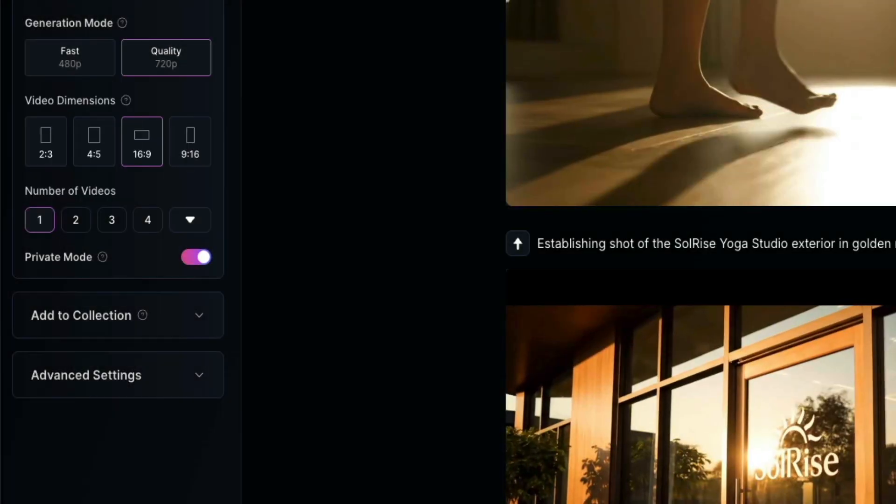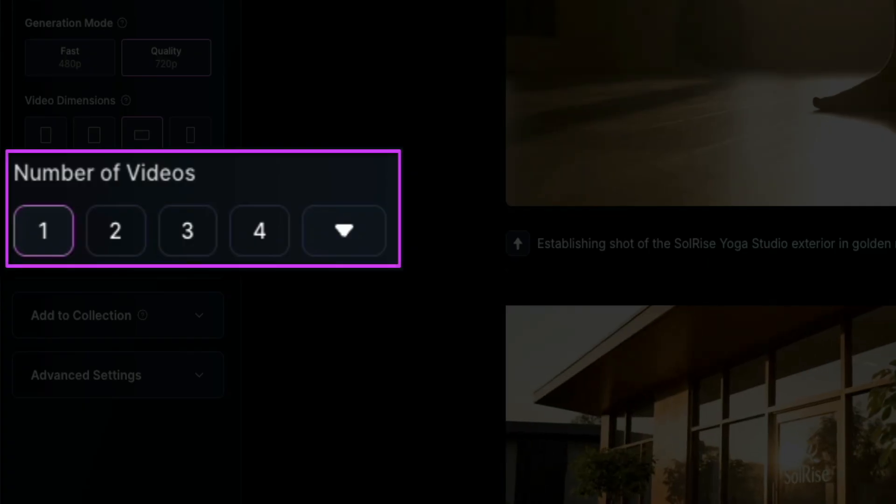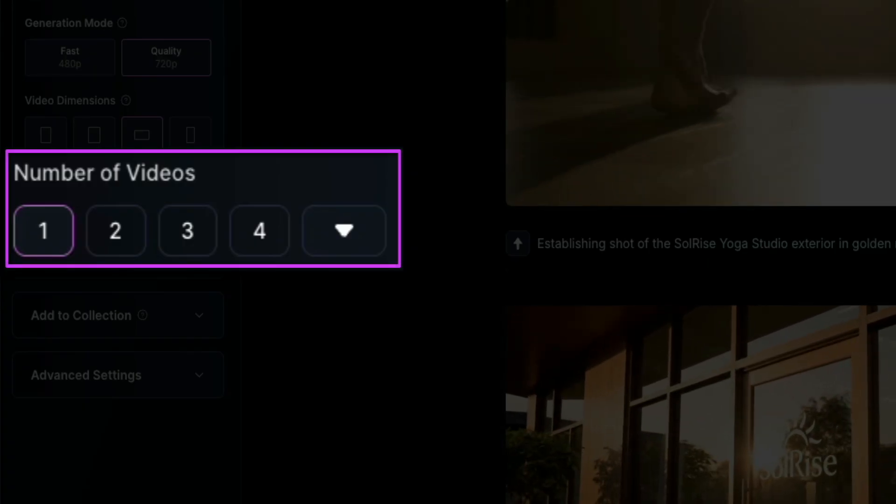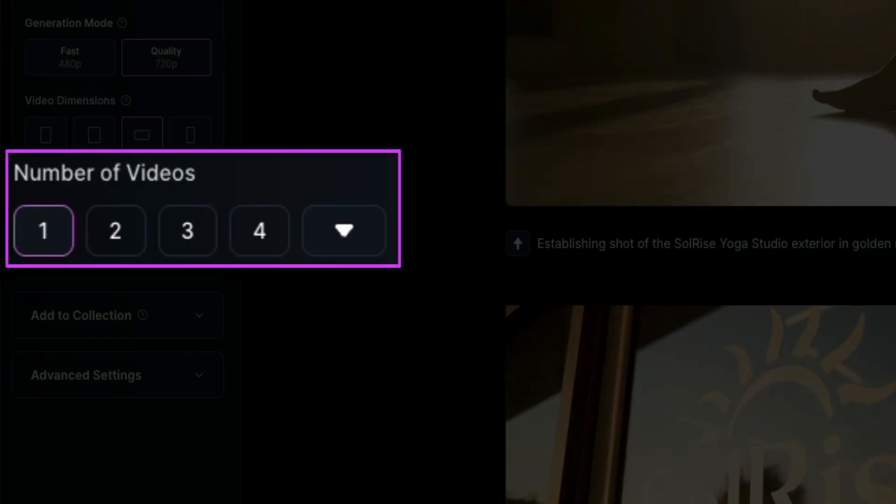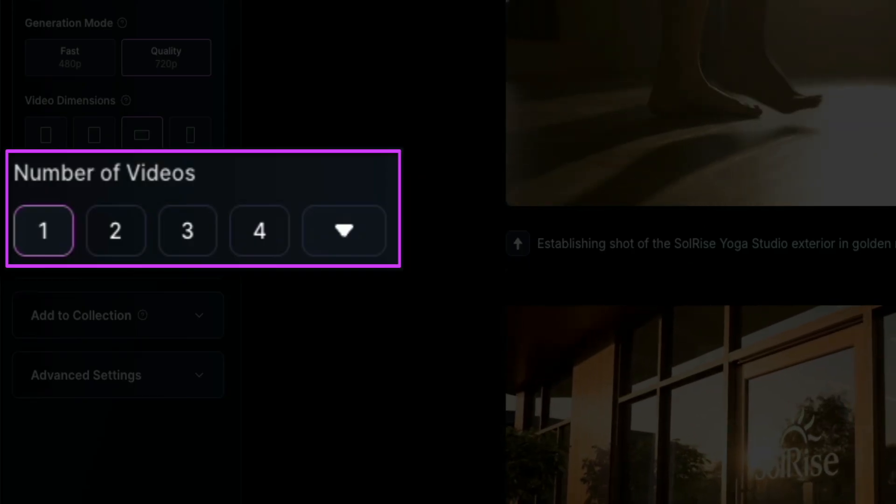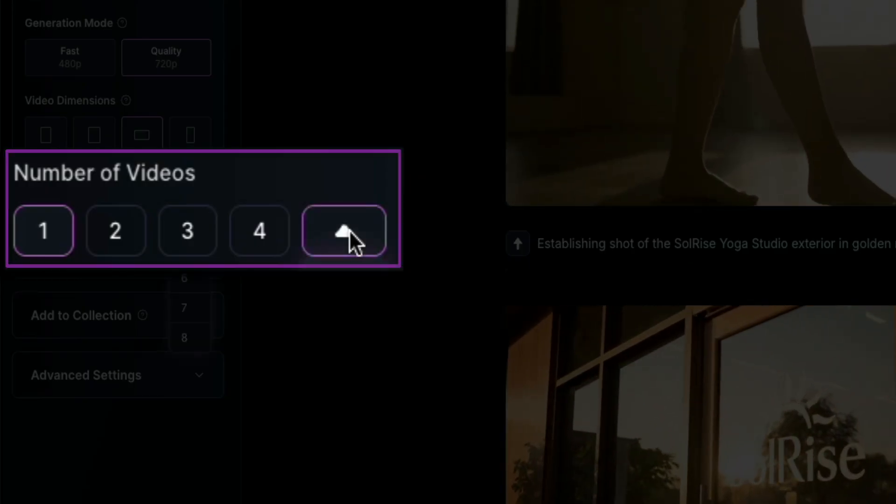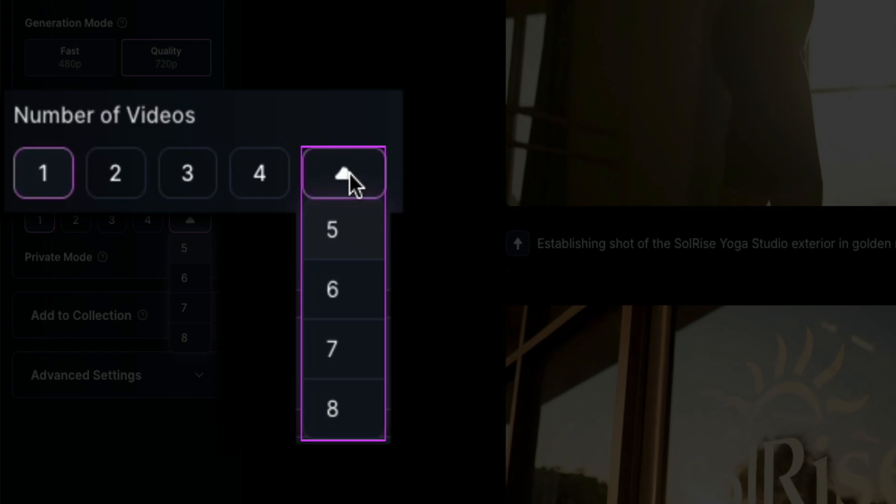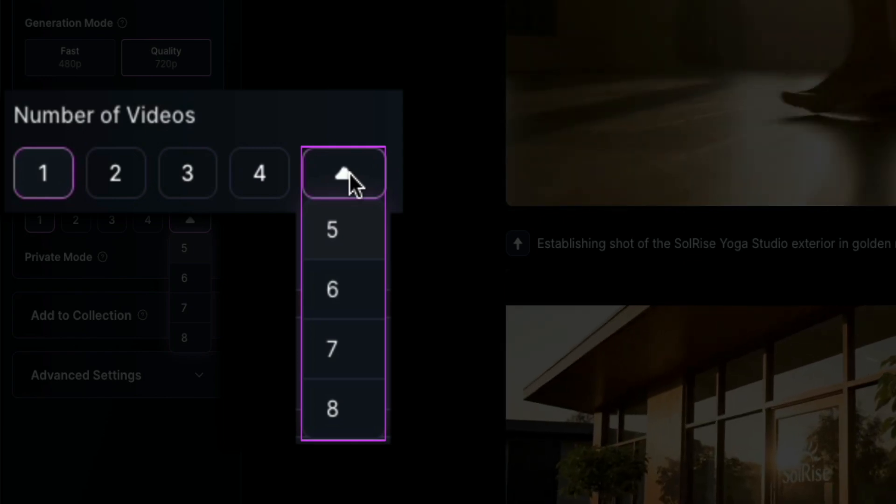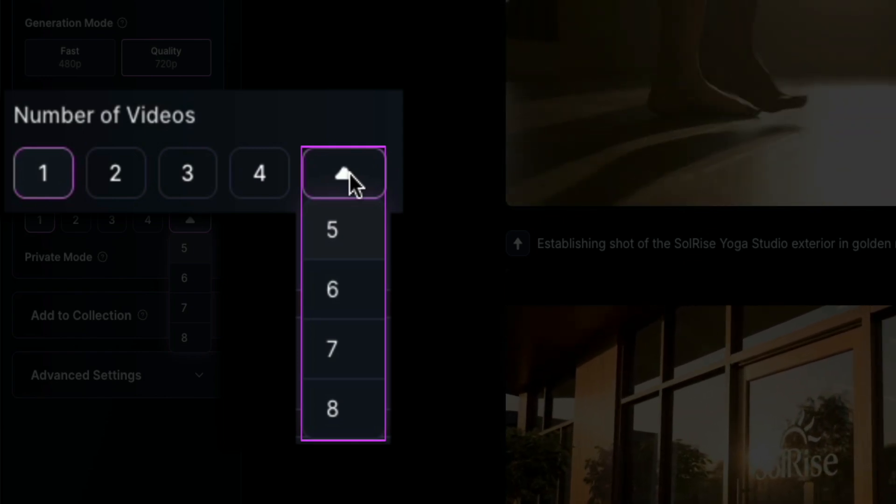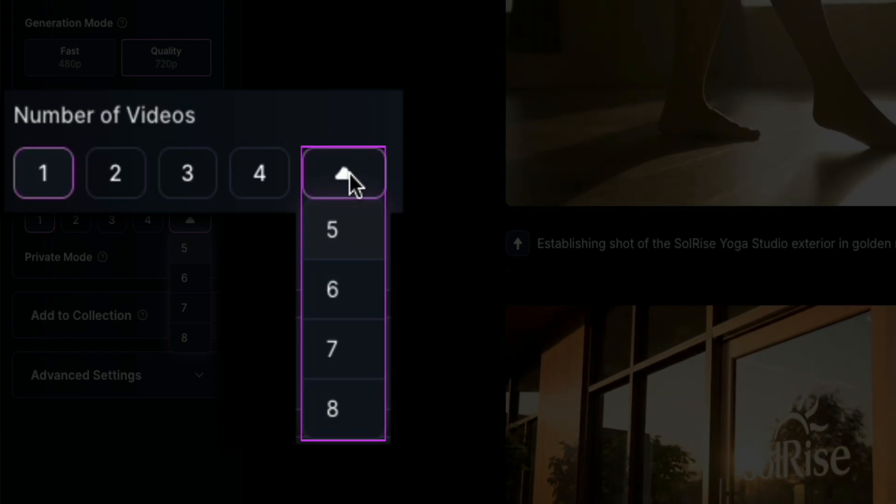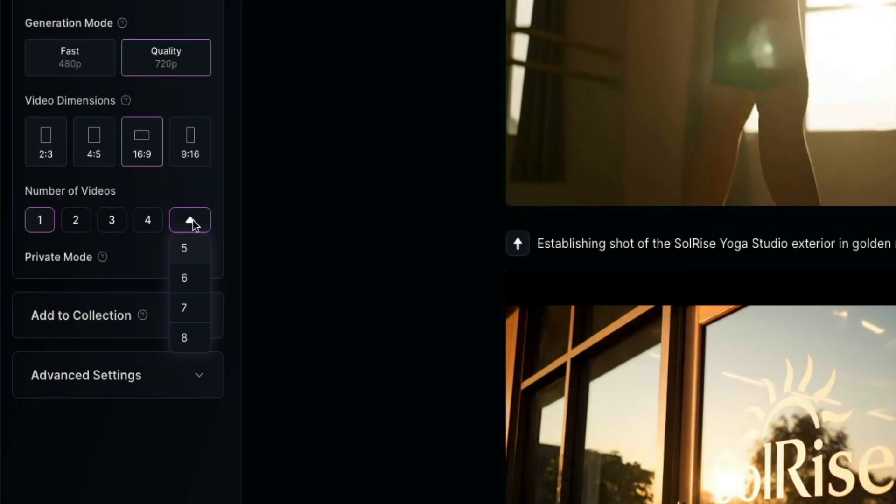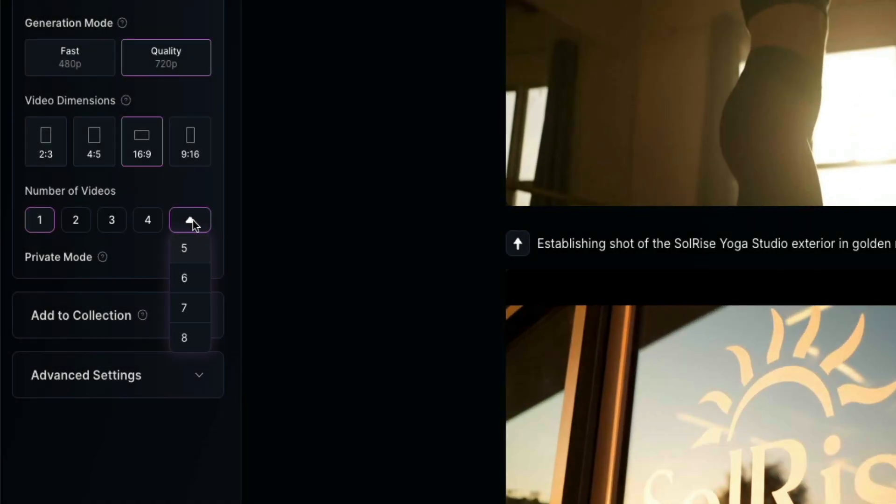Next, we have the number of videos. And by default, it's set to 1, but you can generate multiple variations at the same time. This is helpful if you want different takes and don't want to rerun the same prompt over and over. And if you click that arrow there, it'll open a dropdown where you can select additional options beyond 4, up to 8 per prompt. Just keep in mind that the more videos you generate in one go, the more tokens it will cost.